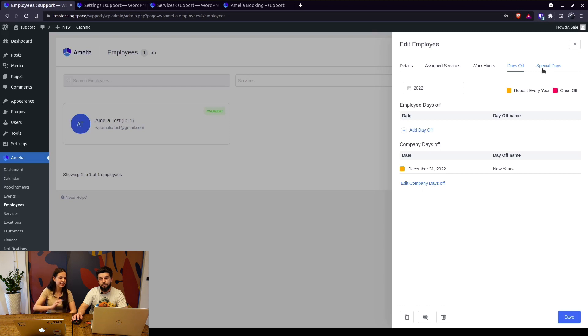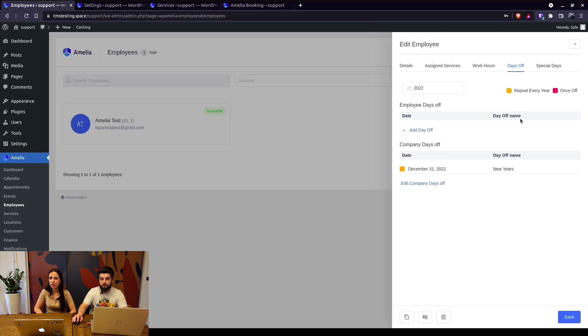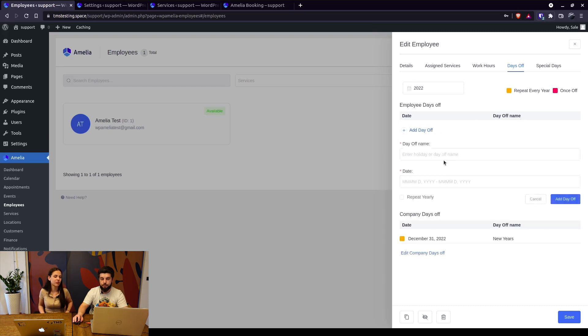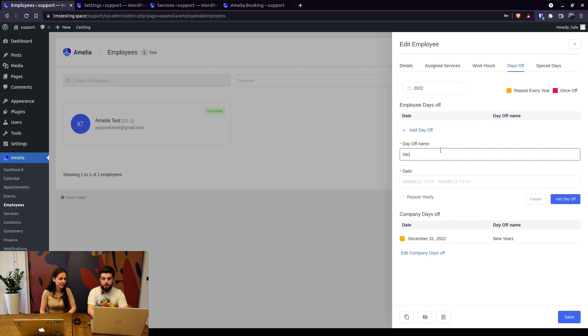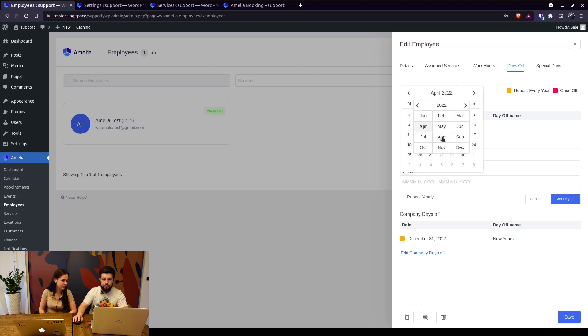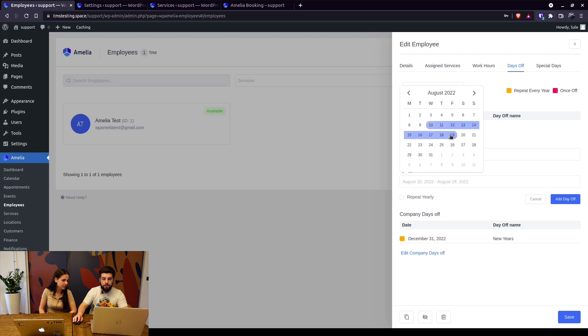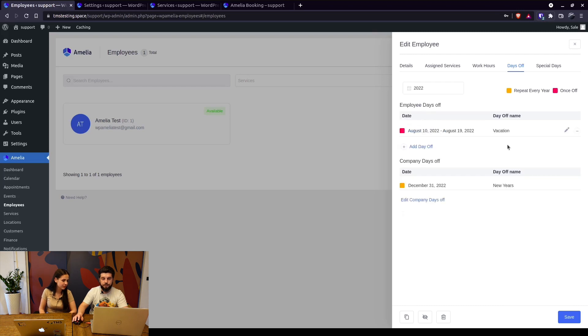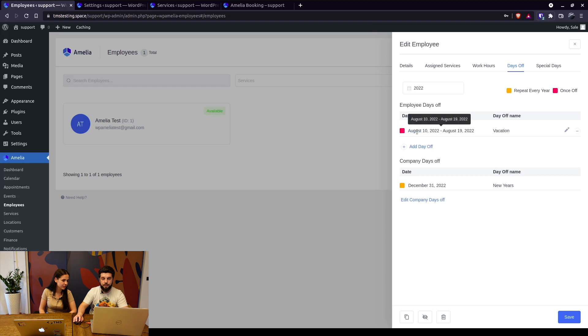You can also add a personal day off for this employee. So that's great if you have some national holidays or something like that, but if your employee goes on a vacation or takes a day off you can just configure that day off individually for him. For example vacation from let's say August 10th until August 19th, add a day off and that's it. This employee will not be available in these dates.